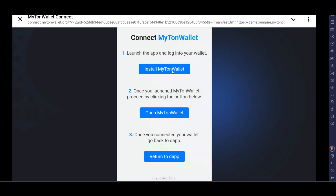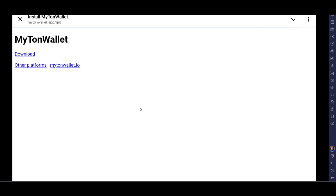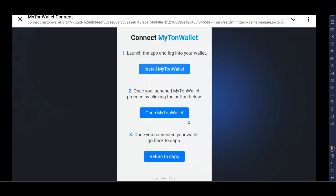You can see the option to install MyTron wallet. Here you have to log in to your wallet. Click on 'Install MyTron Wallet', then click on Download. There are different platforms available to download it, and you have to go to your MyTron wallet.